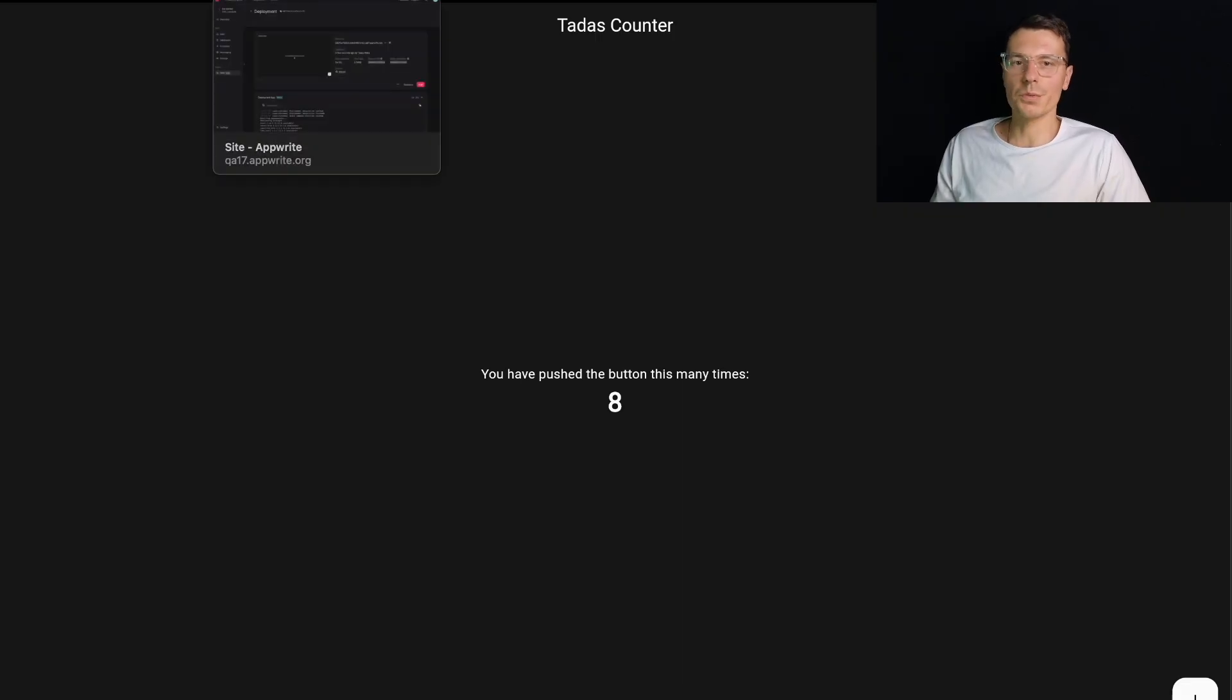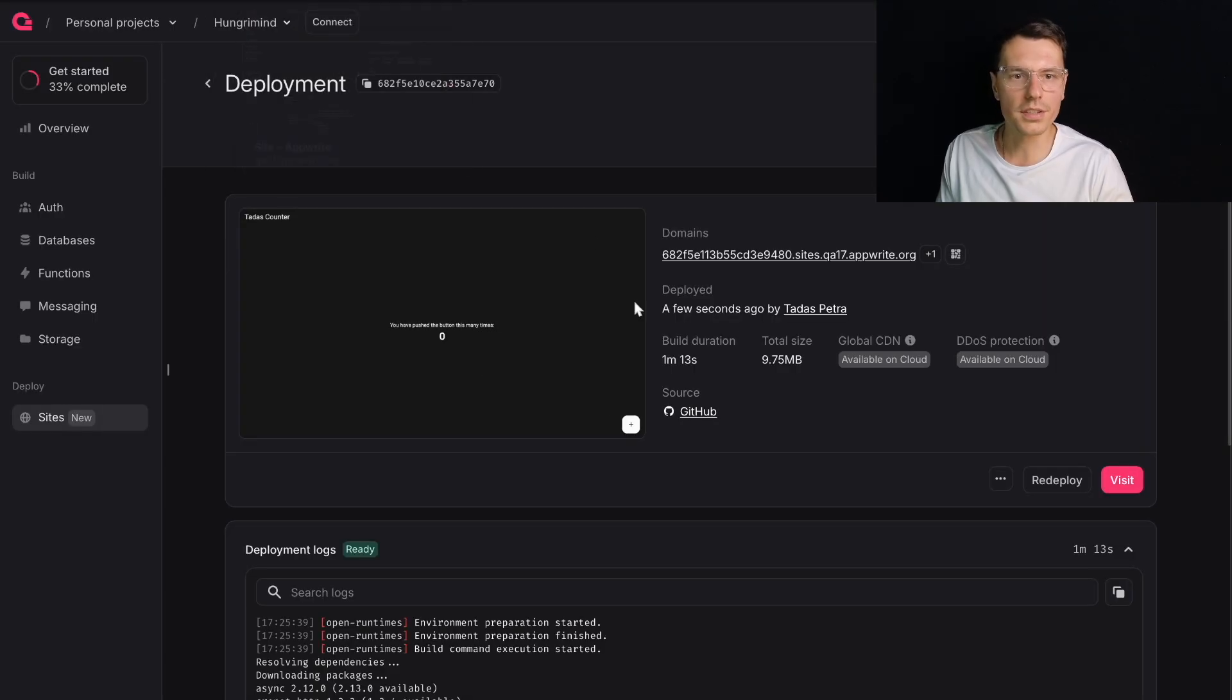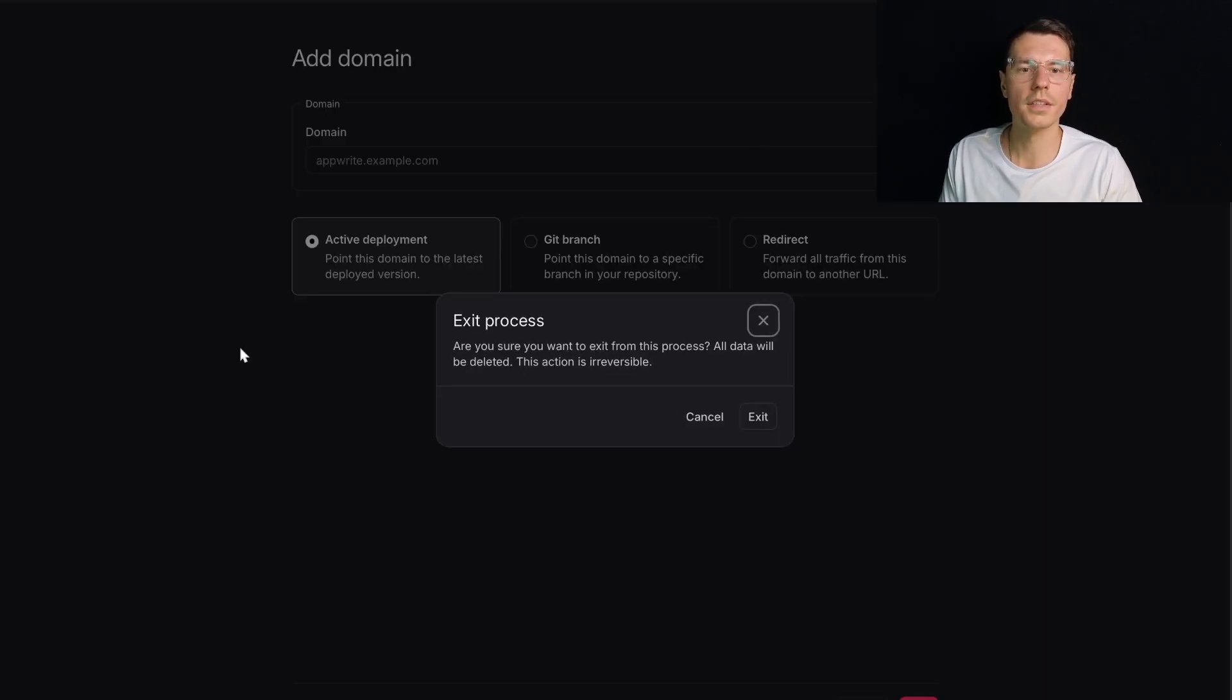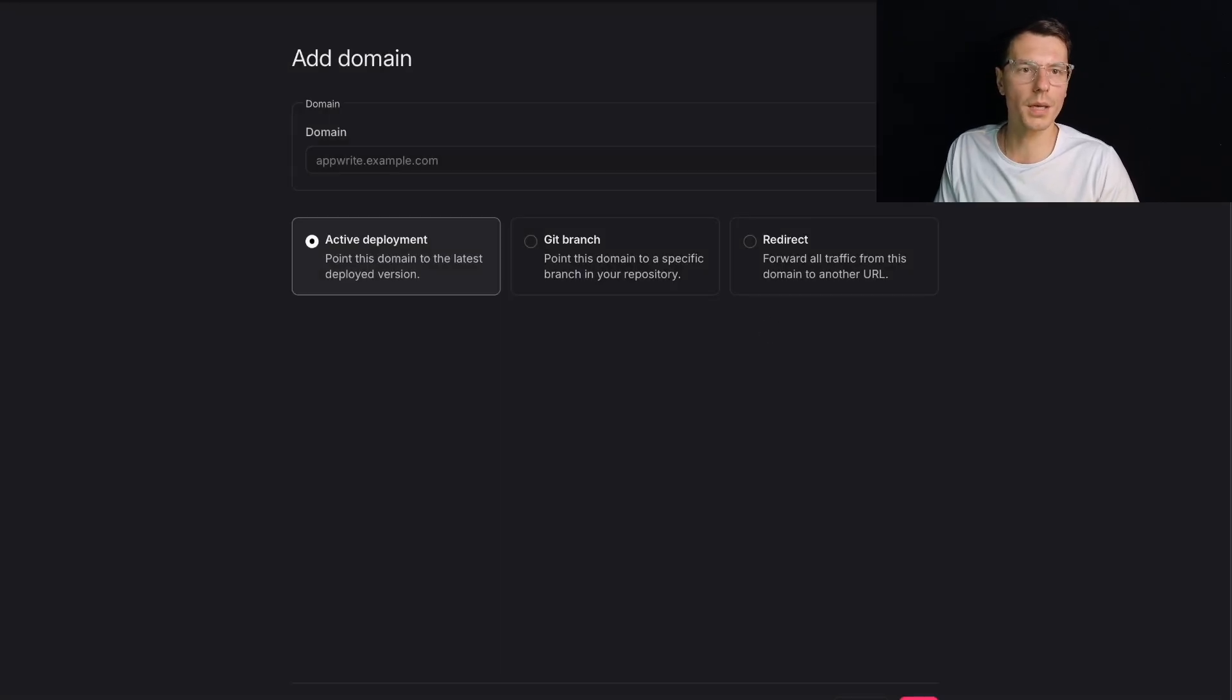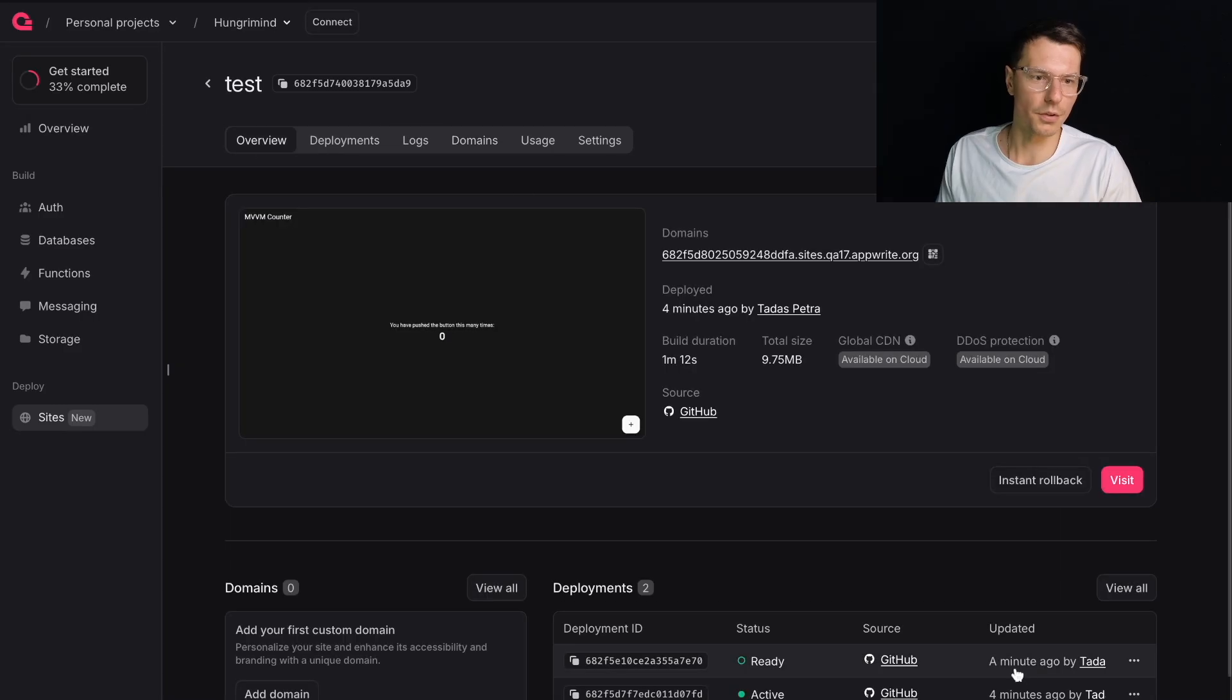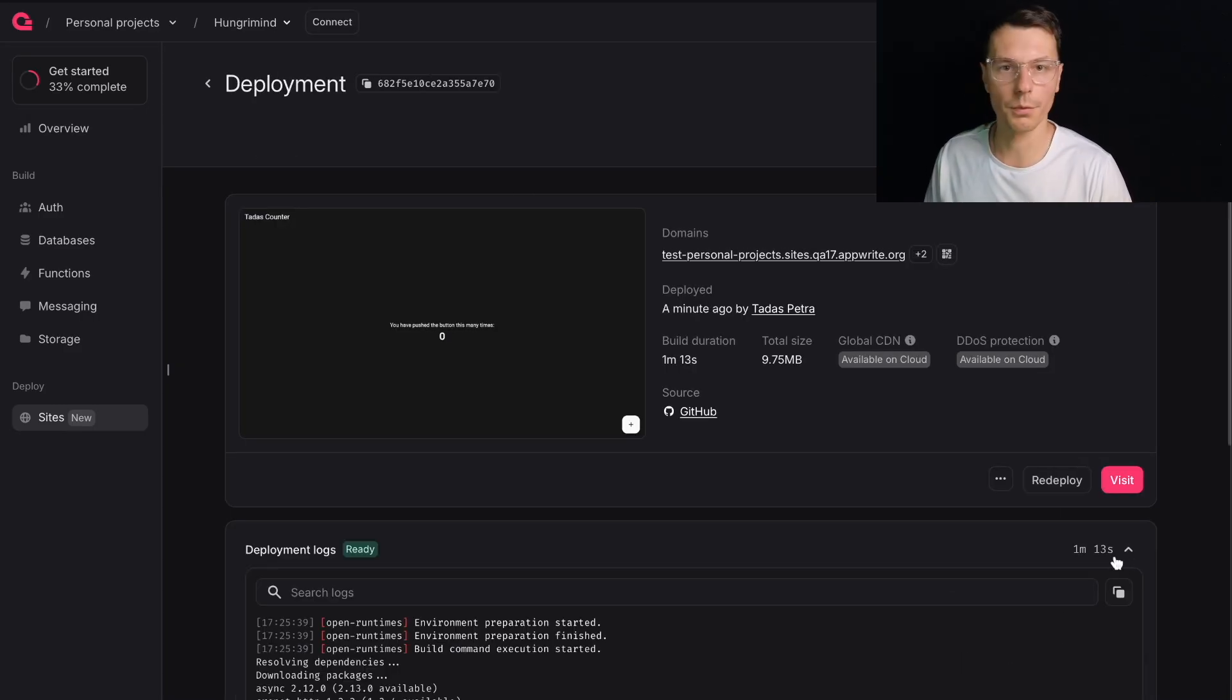That's pretty sweet. That's very sweet. And I'm sure you can assign your own URLs here as well. Domains here, you can add your first custom domain. I don't really have a domain, but you can add it and have all your builds deployed at the same time within minutes. Actually, within like a minute and 13 seconds. That's very awesome.